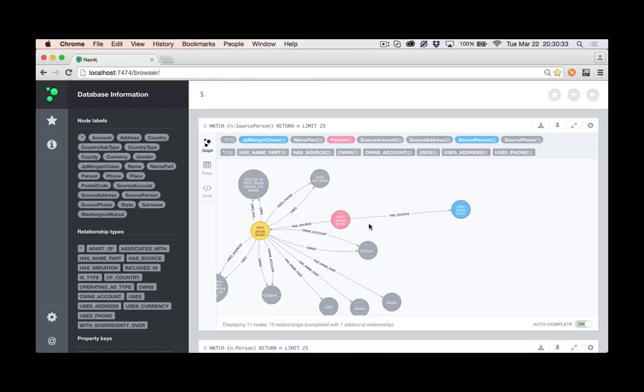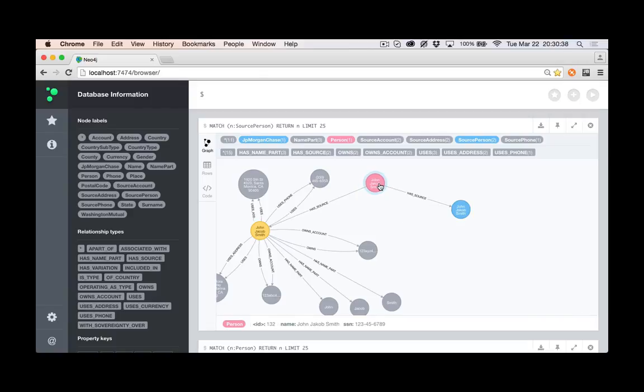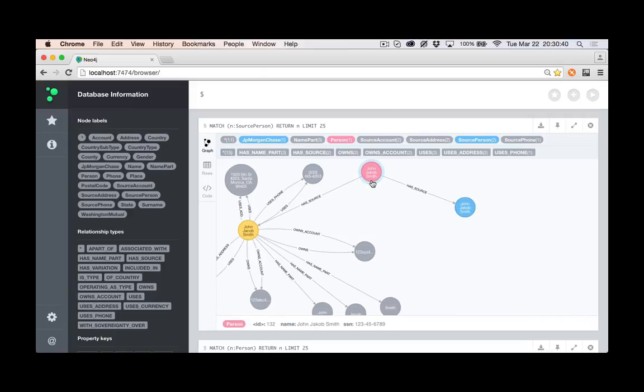As soon as I expanded the Washington Mutual node, I now have what I had created as kind of the master record, which is a person. I gave it a person label.